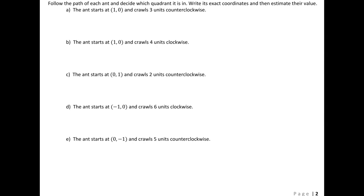Hi everyone! In this video we're going to play around a little bit with where we are on the unit circle. I'm going to give you various starting points, and then different arc lengths and directions. Our goal is to figure out which quadrant we're in, then use sine and cosine to find exact coordinates of our ending point, and estimate the value of those coordinates using technology for approximate values.